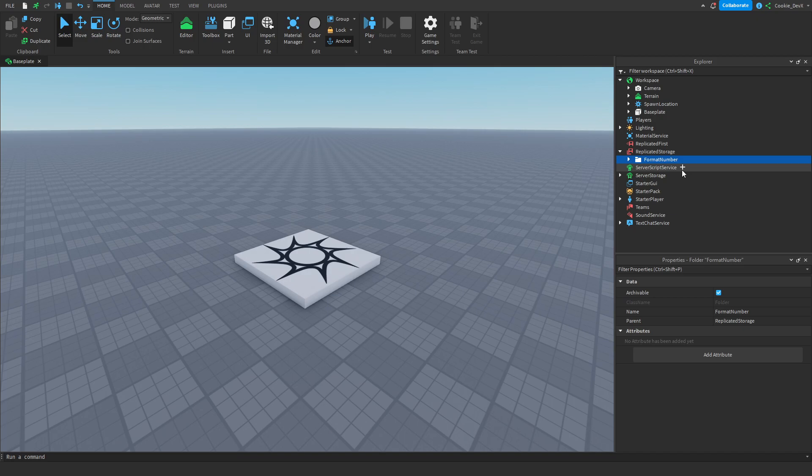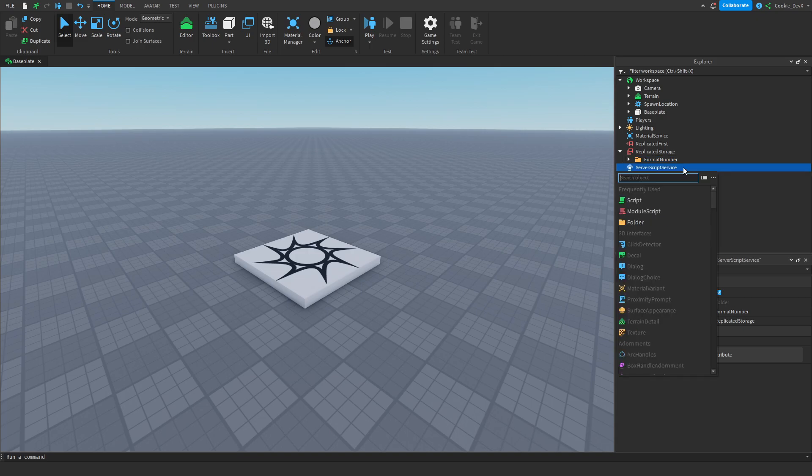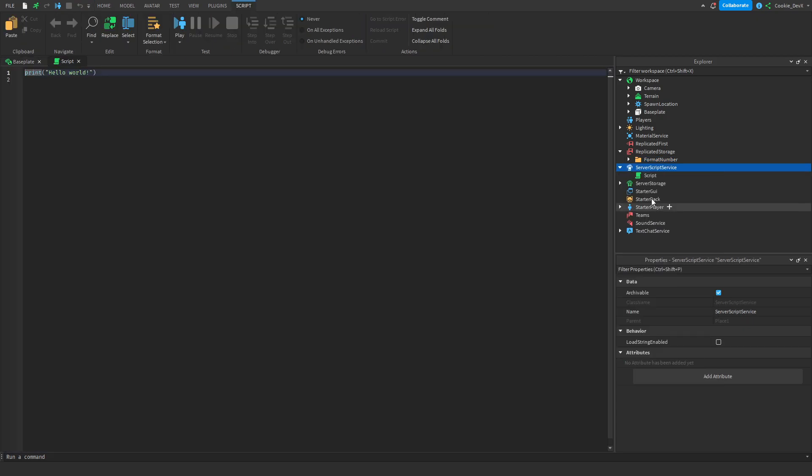And now I'm going to show you how you can actually use the modules. So let's first of all create a script inside of server script service. You could already have a script. This works with really any number. And so, for example, let's say you had a point system and you wanted to visually change how the number appears. This would be perfect for that. But here I'm just going to print it out to the output so I can show you the results.